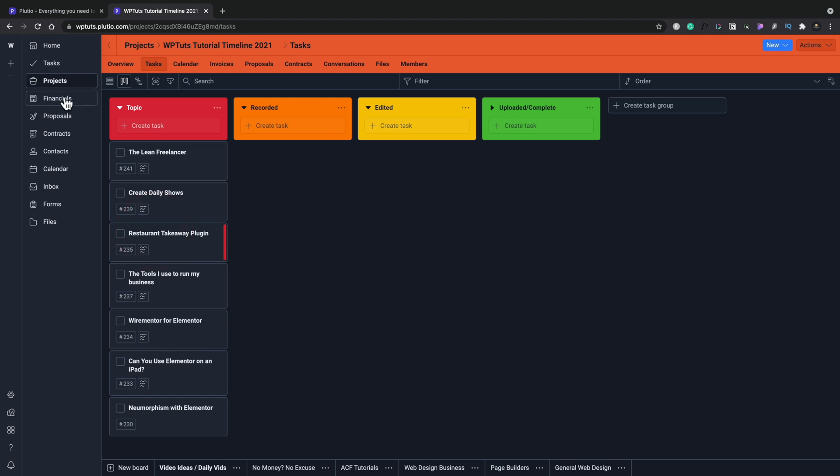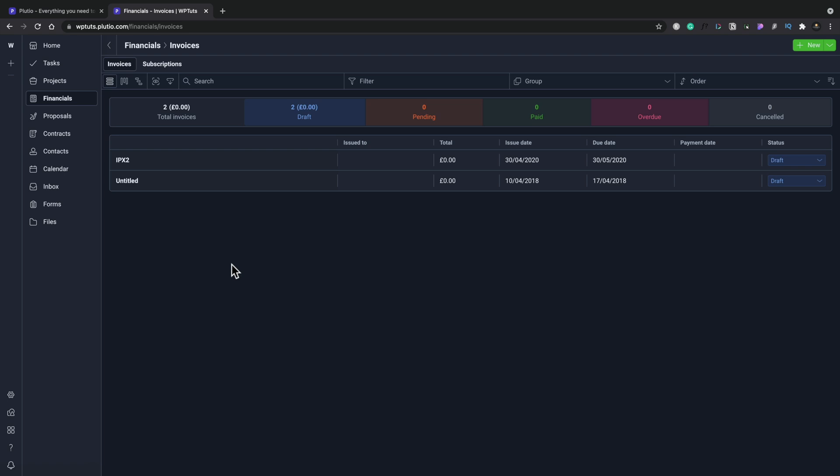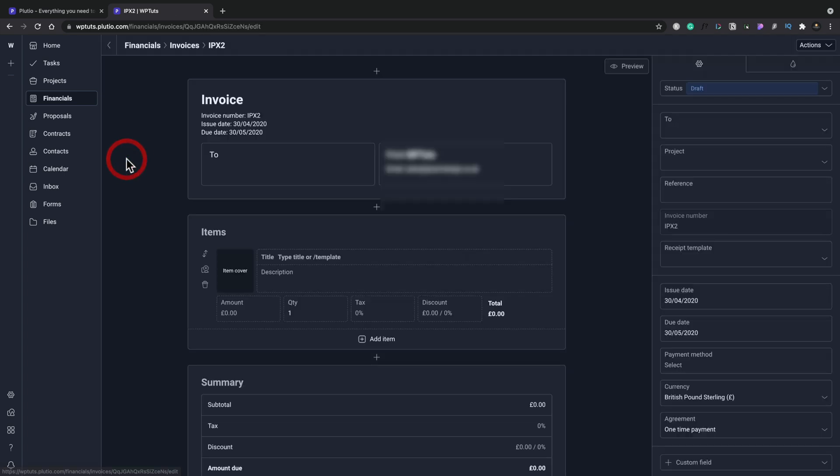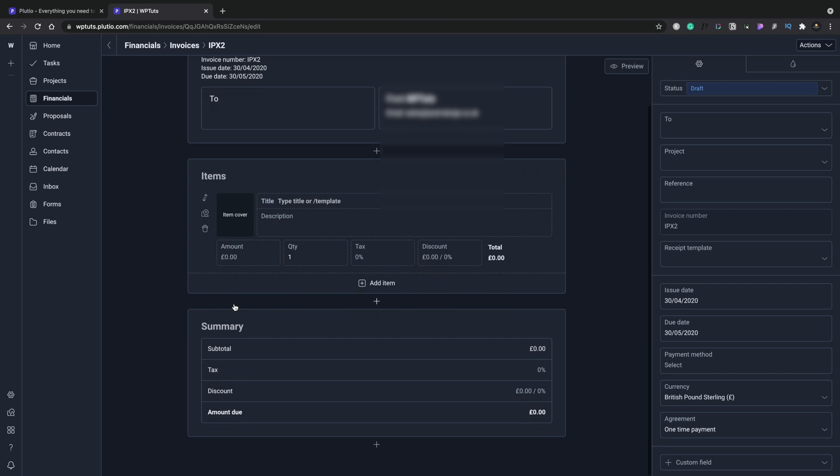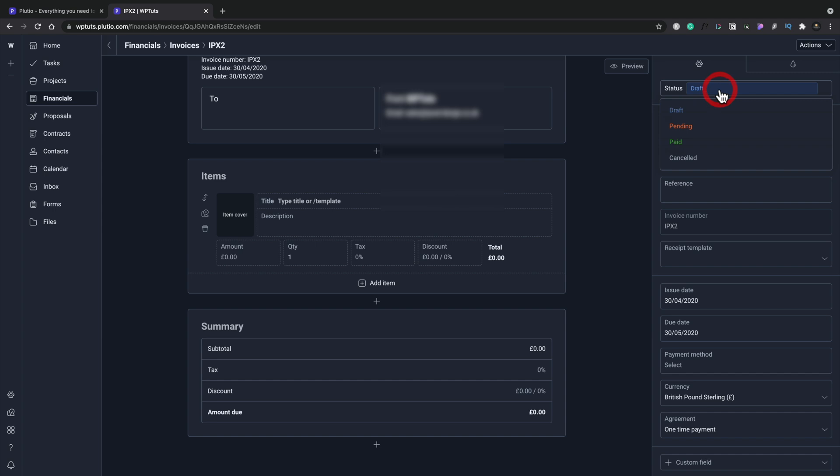If we move over to the financials, for example, this will then give you the ability, if you're using this to create invoices and track invoices and so on, to do all of that. I've just got a couple of samples. I don't use this for my online accounting side of things. I use a dedicated accounting package. But if you wanted to use this to do everything, you can. For example, we open this up, you can see that we can add in our different items, we can get the totals, subtotals.